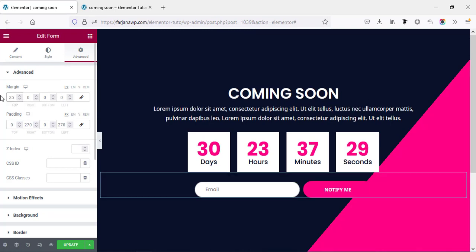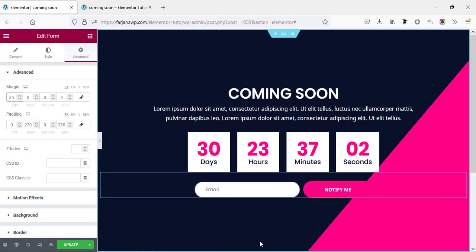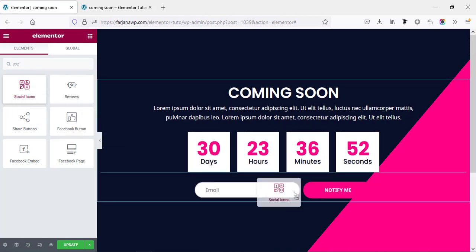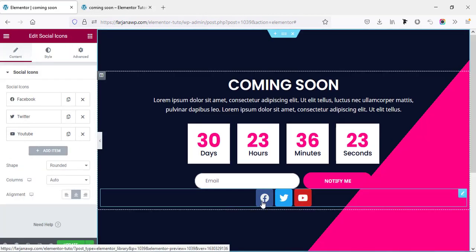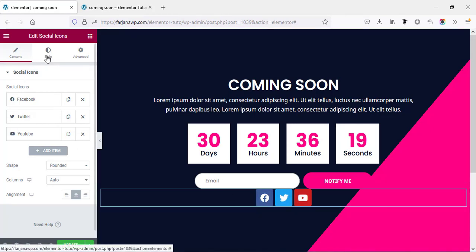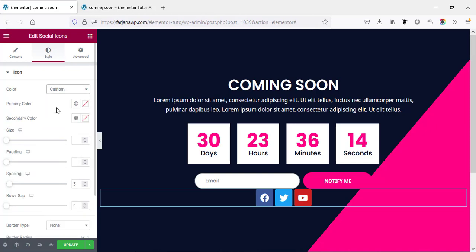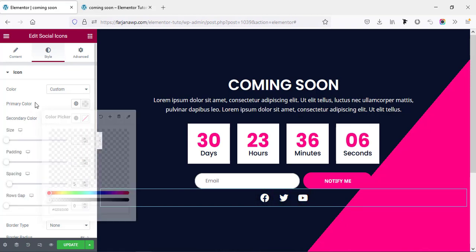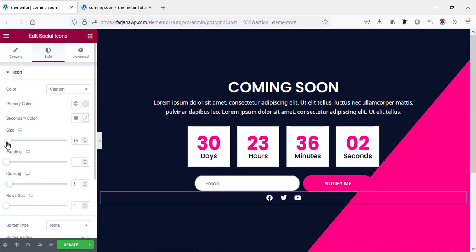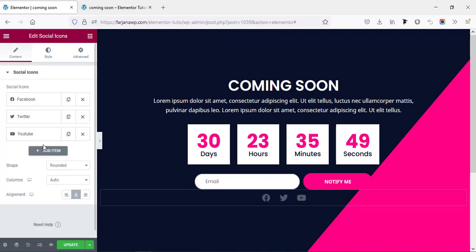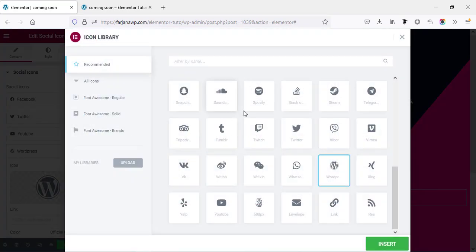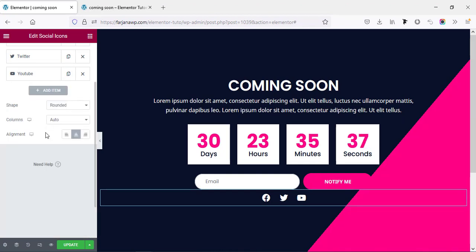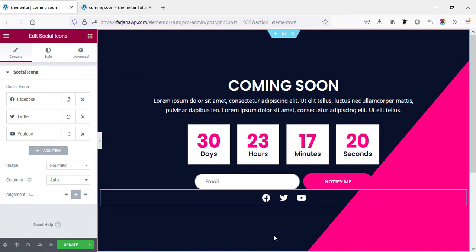In the bottom area we can add social icons. Going to the widget search and adding the Social Icons widget with alignment set to center. Going to the Style tab, changing the color type to Custom, and making the primary color transparent. Decreasing the icon size. To add more social icons, clicking Add Item and changing the icon and social link. For now I'm removing the extra one.